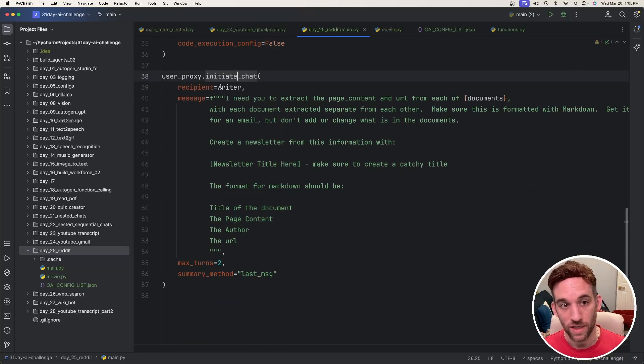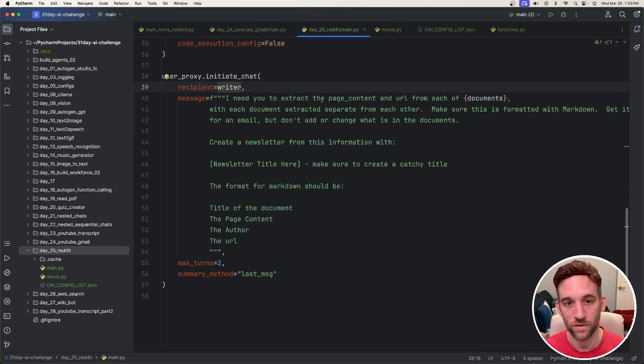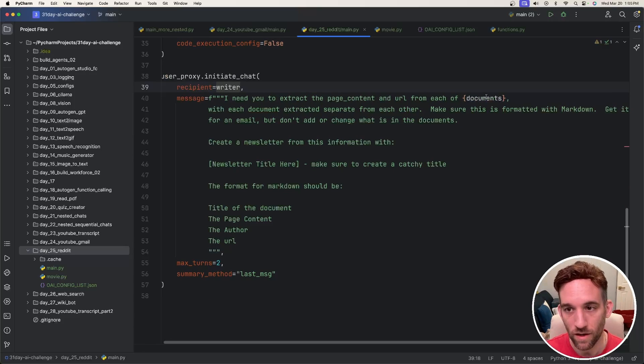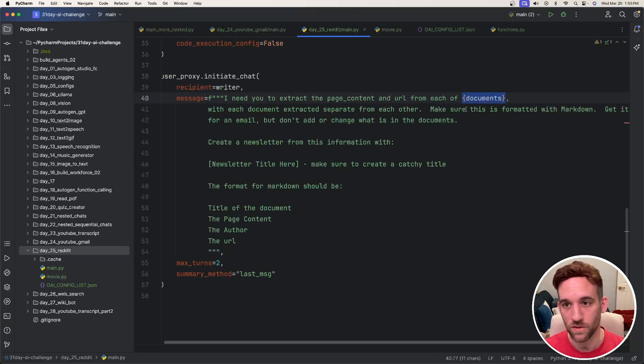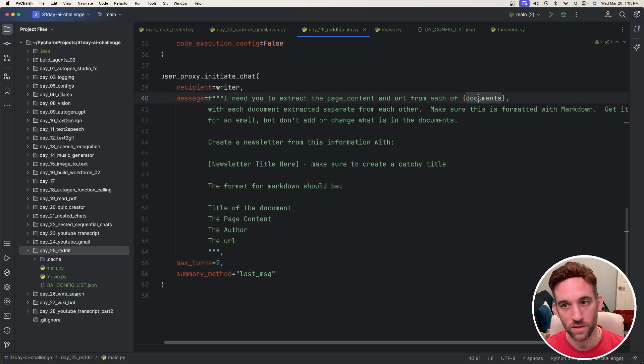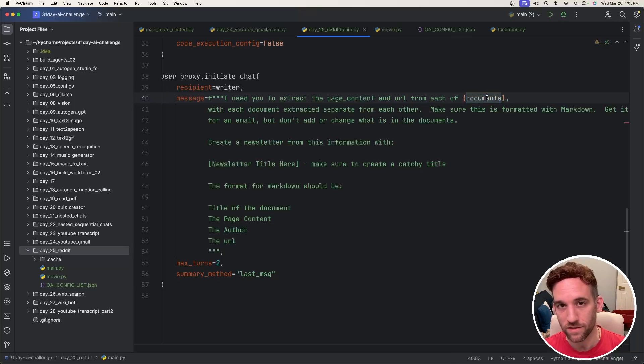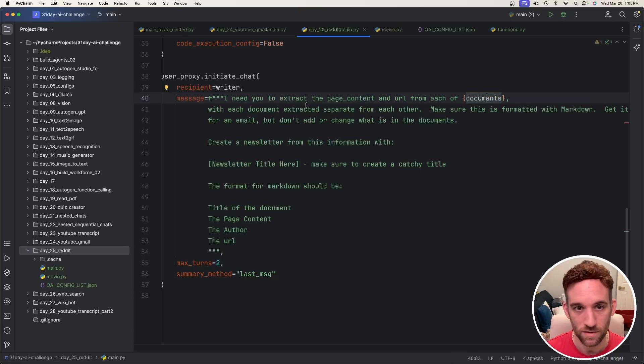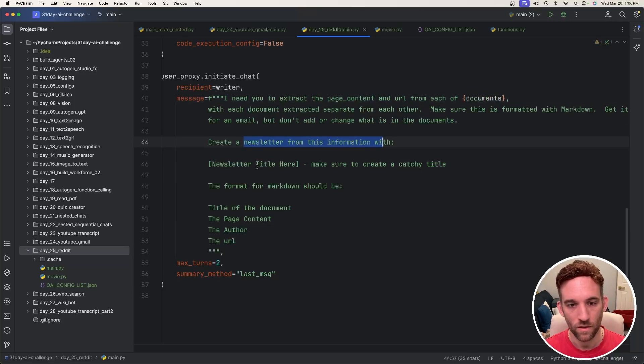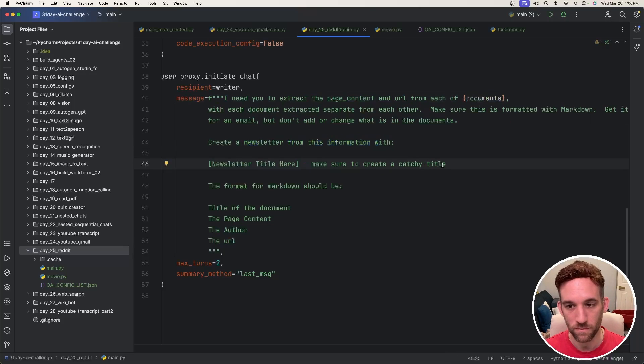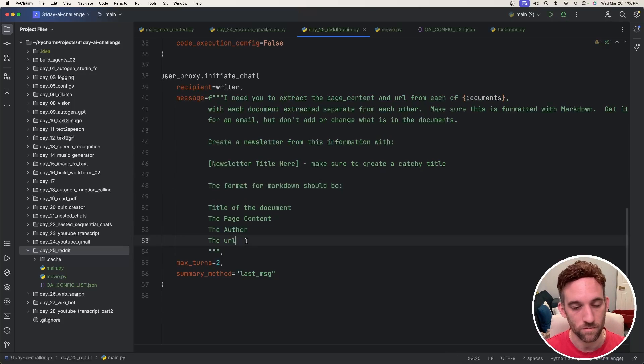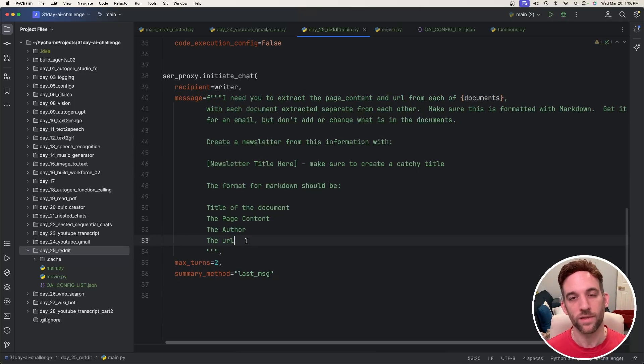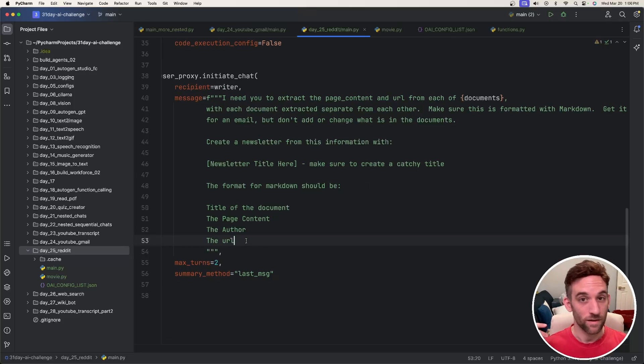And now we want to initiate the chat. So it's just a simple user proxy initiating chat with a writer. I want to extract the page content and URL from each of the documents from above. So in case you had more than one document, there's going to be lots of page contents from each of the documents. And then I just give us some information to separate it out. I want to create a newsletter with the newsletter title here, make sure it's catchy, then a format of the markdown here. And it's going to print this out for us.